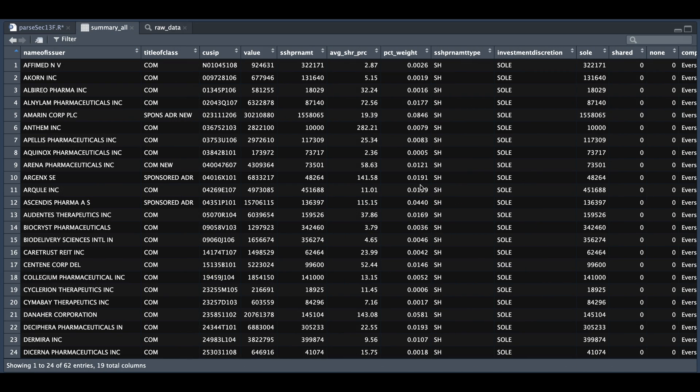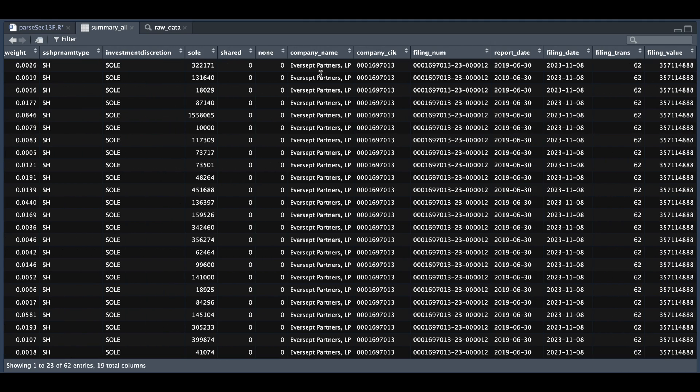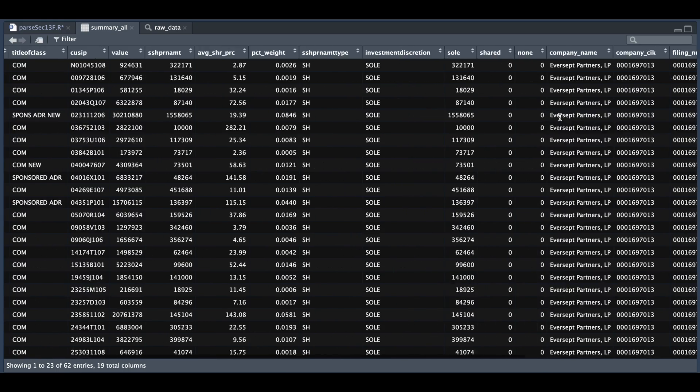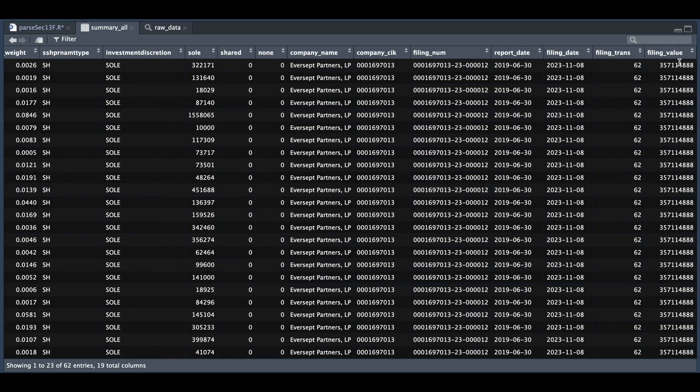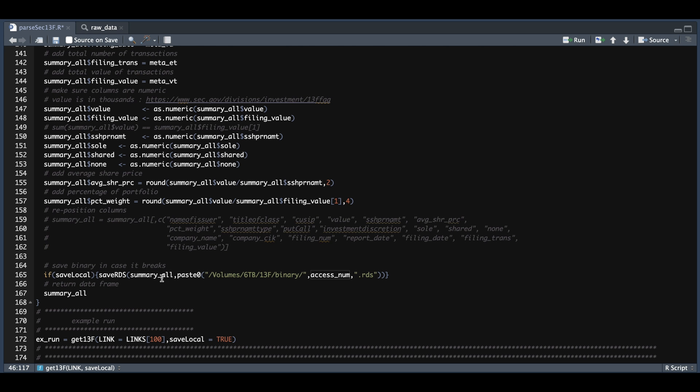we now see that we have added the company name, the company CIK code, the filing number, the report date, the filing date, the number of transactions that we should have. So that's 62. And we do see that we have 62 entries and the filing value, which is just the sum of this value column. And just as a reminder, this column along with the share amount are in thousands. Now we don't need to add the thousands to get the average share price. If these two columns are both in thousands, which means that this last column filing value is also in thousands. So if you're working with this data, just keep that in mind. Once we have generated this table,